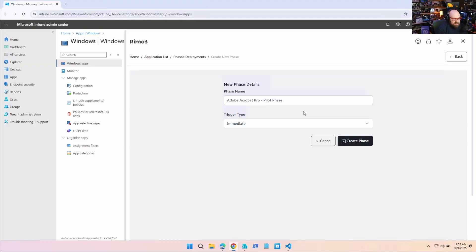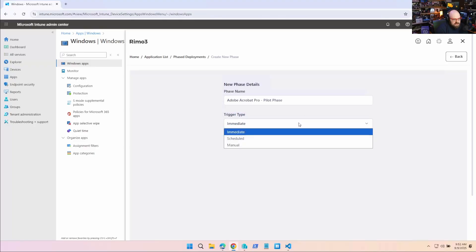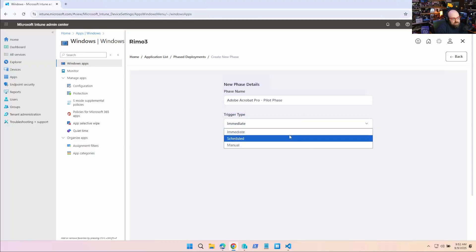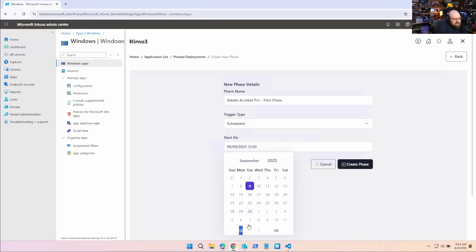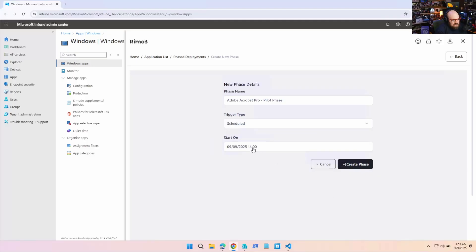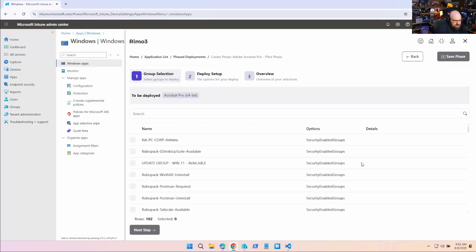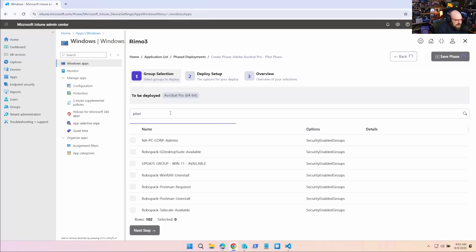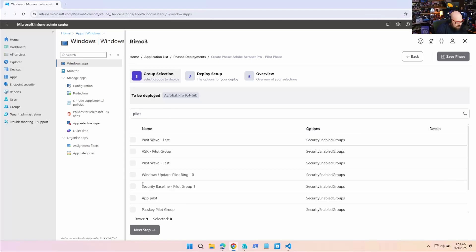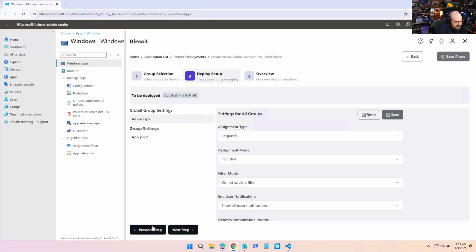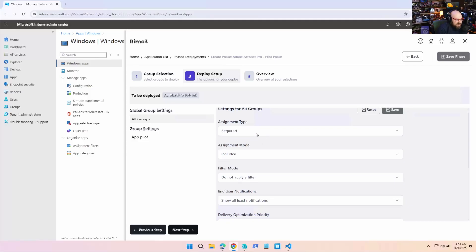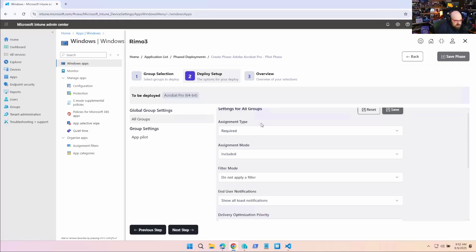We're going to call this Adobe Acrobat Pro Pilot Phase, because this is just going to be my test group. And I want to trigger it. I want to schedule it for today. So I want to do it at 2 o'clock, so 1,400 hours. They make it easy by just using 24-hour time. We're going to create that phase. And we're going to give it details. So which group we want it to. I would like it to go to my app pilot group that I have. That's perfect. Then you're going to fill out regular settings just like you would any app deployment in Intune. Required. Available. However you want to do that. I'm going to do it required.